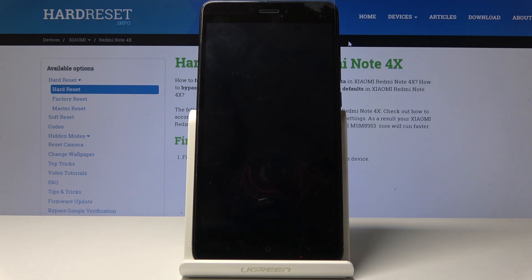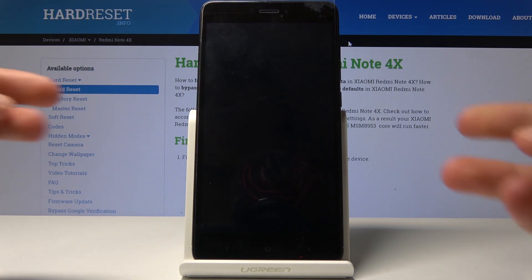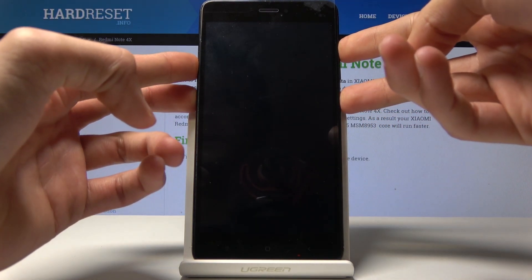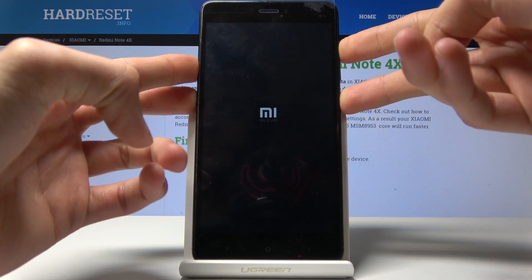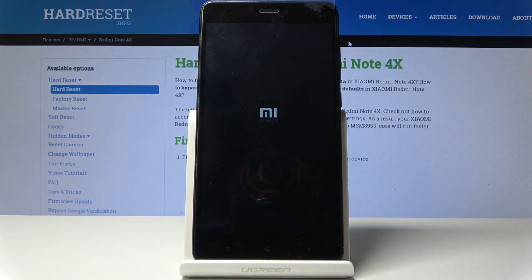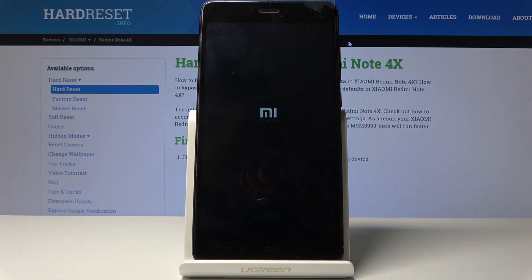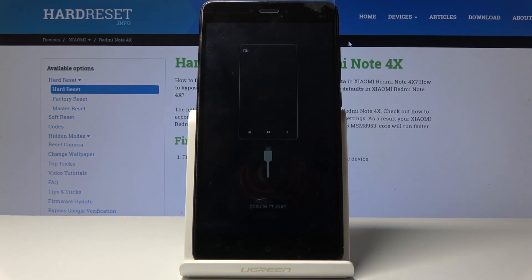Once the device shuts off, all you need to do is hold the power key and volume up simultaneously until you see the MI logo on the screen. Soon after it disappears, you should see the download mode — and there it is.